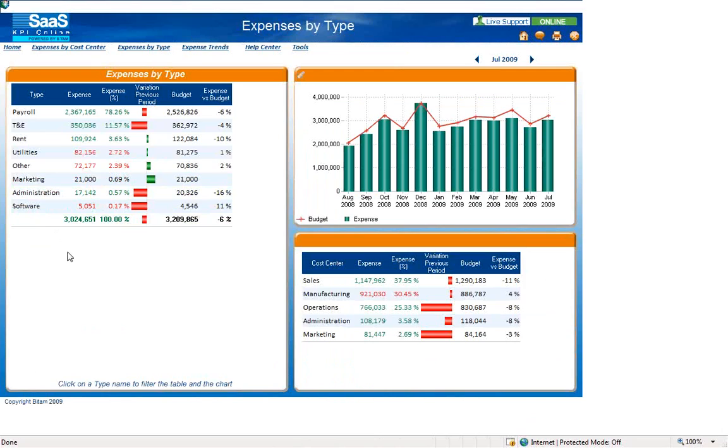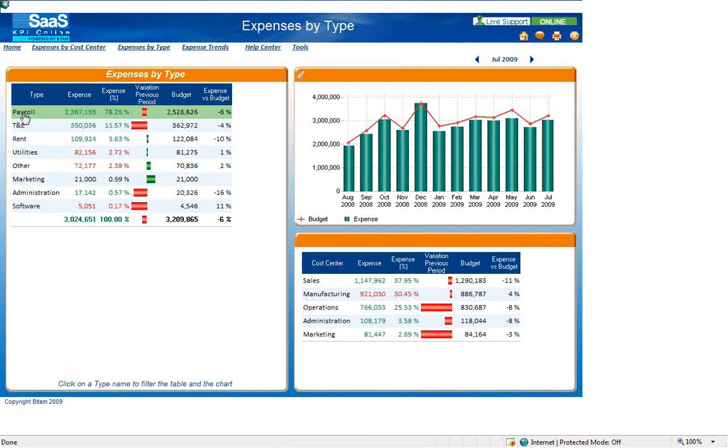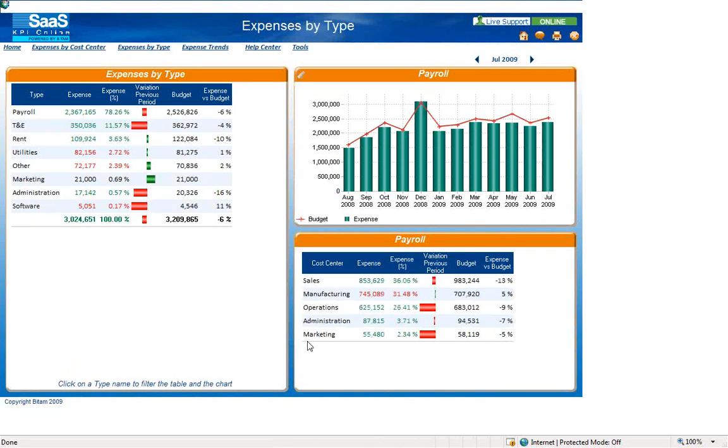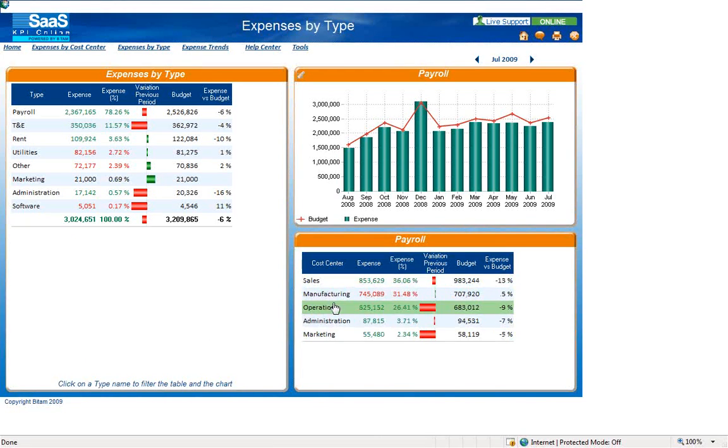On the left is the expense by type table. You can double click on an expense type, such as payroll, and it will filter the table in the bottom right. So now you will see payroll by individual call centers.